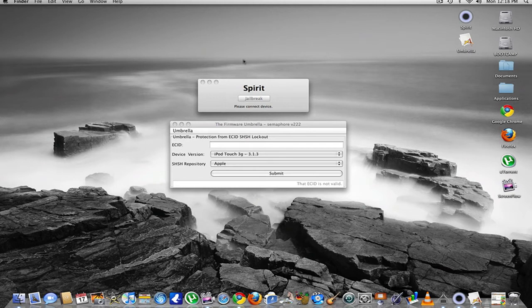Once you do that, you're going to connect your device into recovery mode. To get into recovery mode, you're going to have to power down completely, then hold the home button and plug it in to the computer. iTunes will pop up.